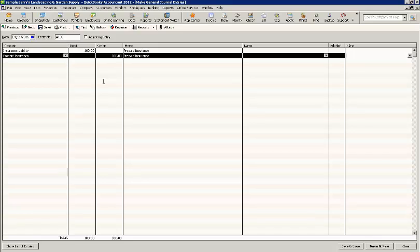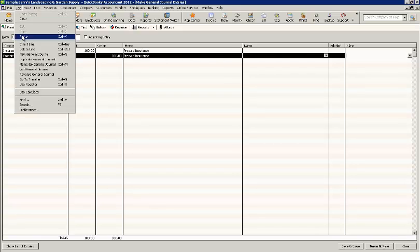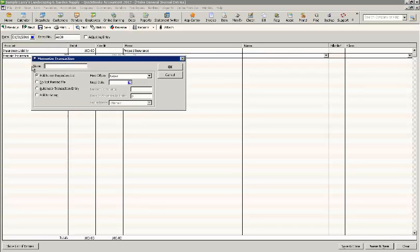So, we have this journal entry set, and this will be created on January 31, 2016, but we want the same entry to hit for the remaining months of the year. To do that, you go up to Edit, you want to Memorize General Journal, you want to Name the Journal.